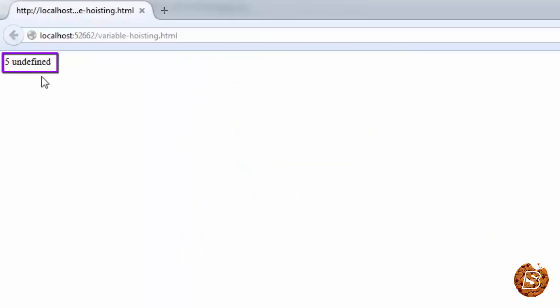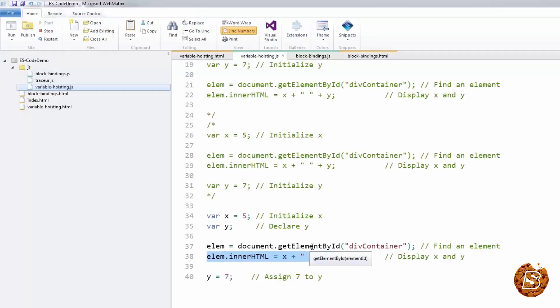So let's run this and there you go. It's giving you the undefined value. So that's how JavaScript hoisting works.